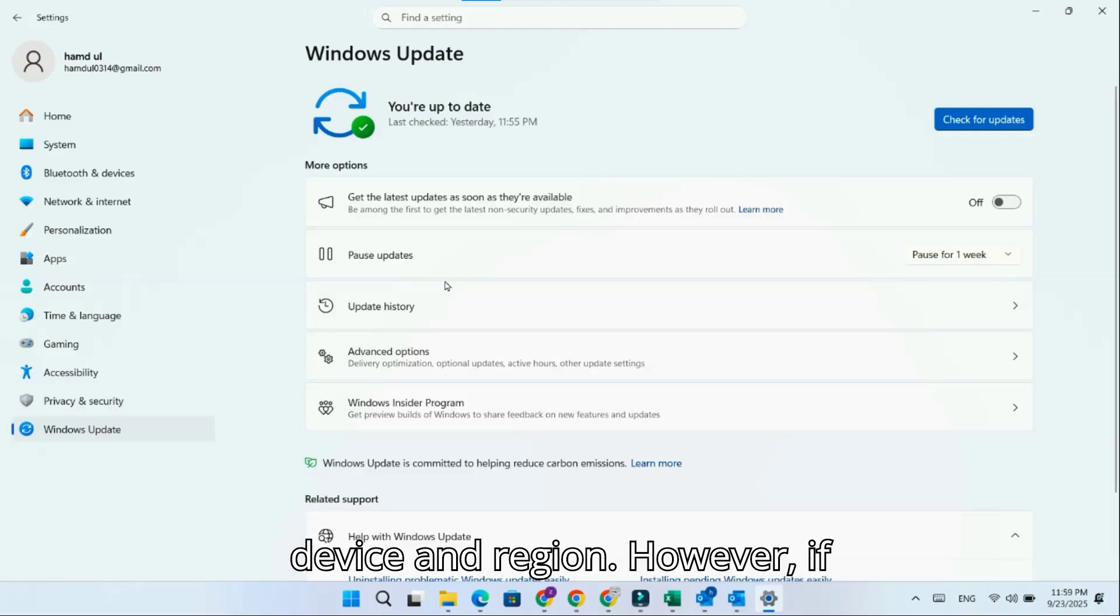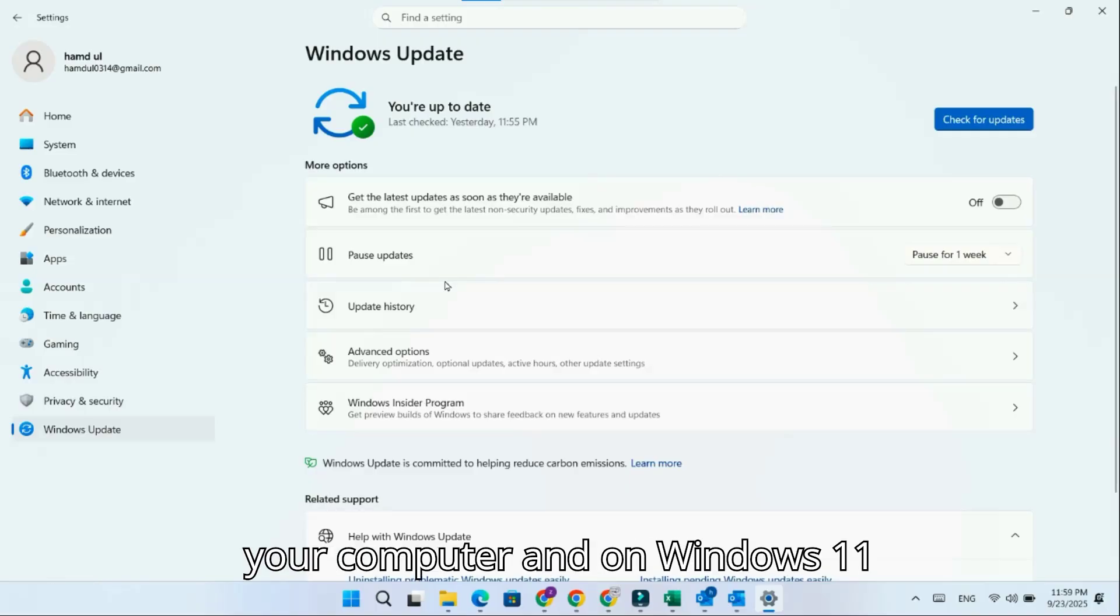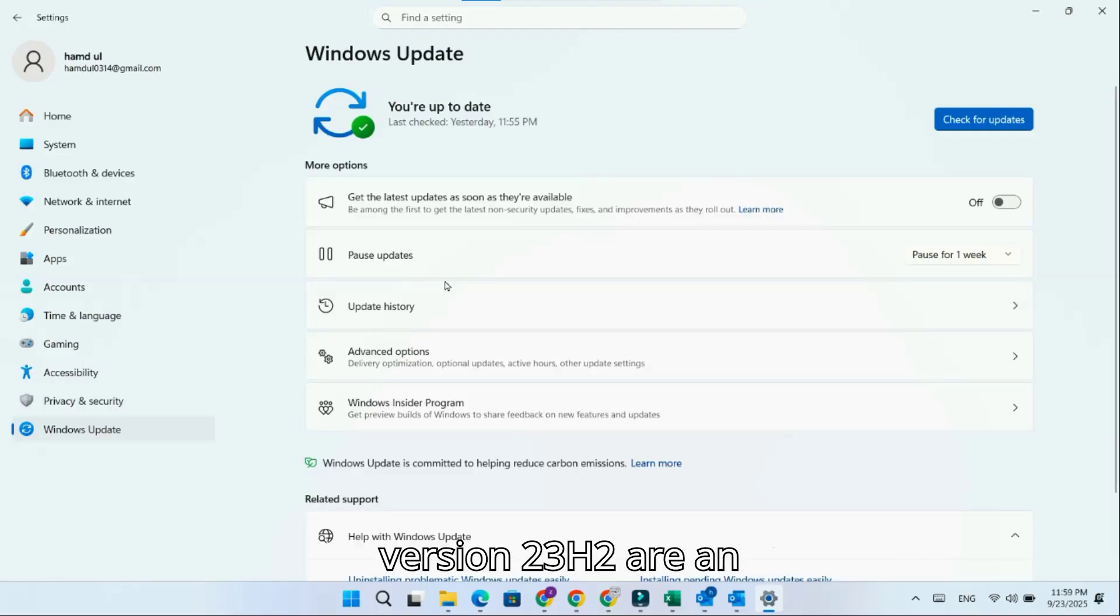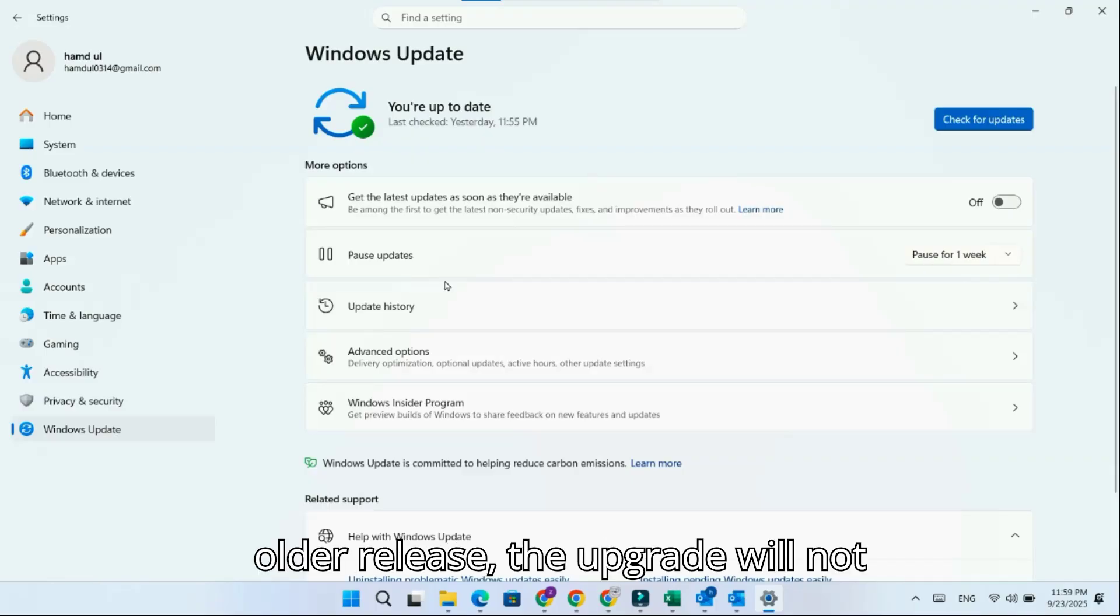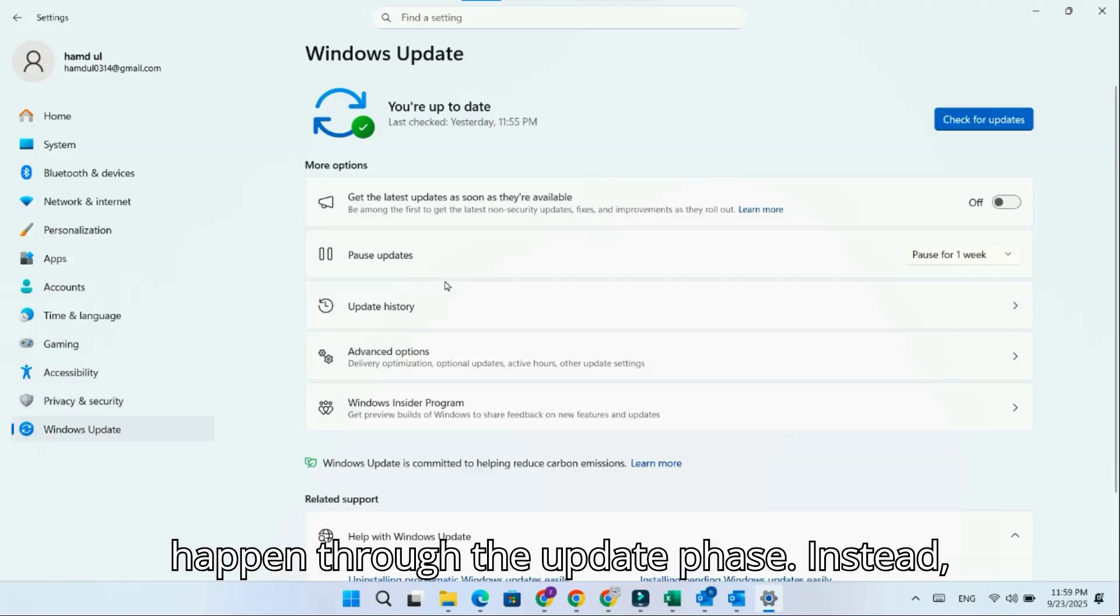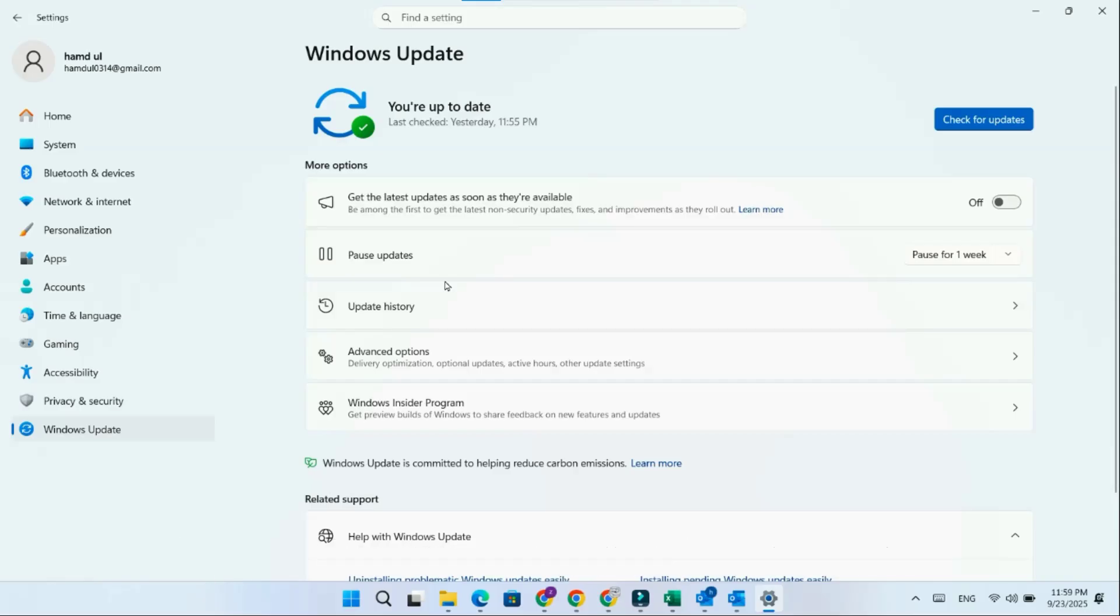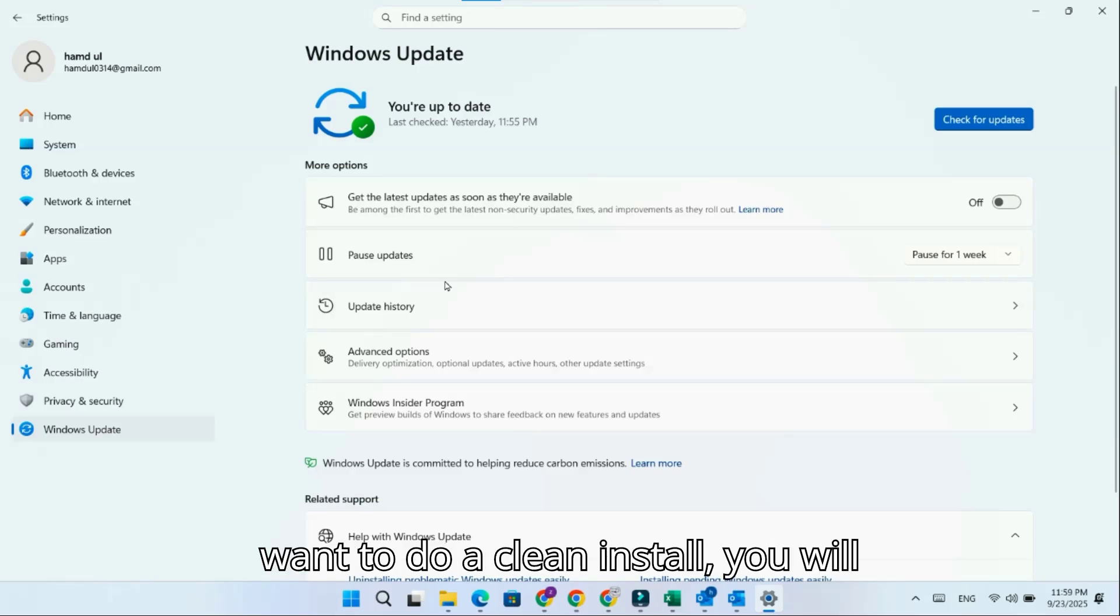However, if your computer is on Windows 11 version 23H2 or an older release, the upgrade will not happen through the update page. Instead, it will require a full reinstallation. If you don't want to do a clean install,